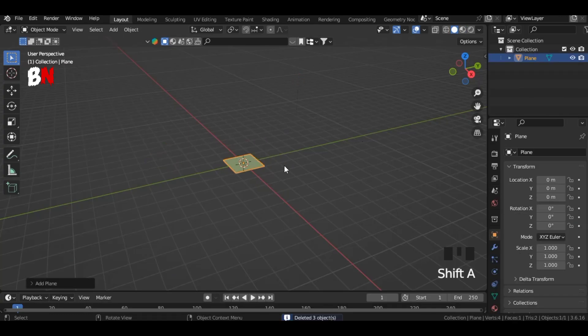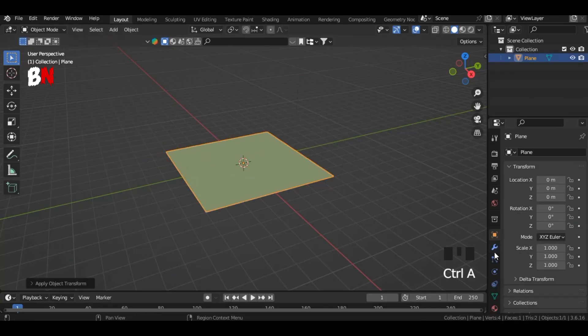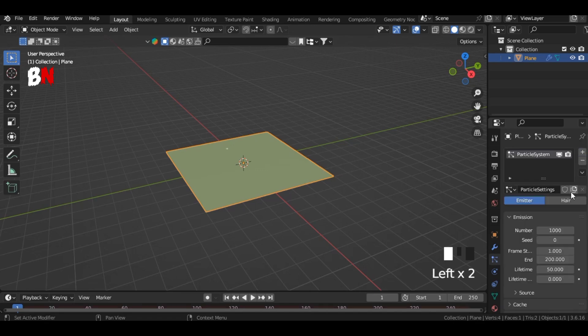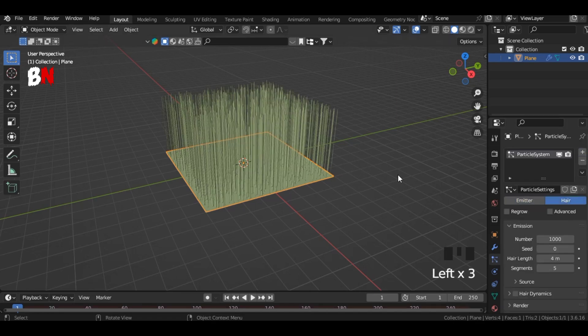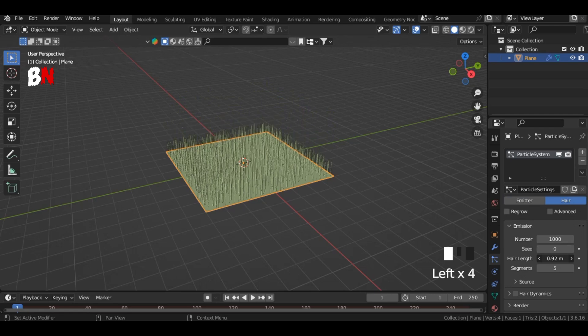First add a plane and scale it. Then go to the particles panel, add a particle, select its type as hair, and reduce its length.